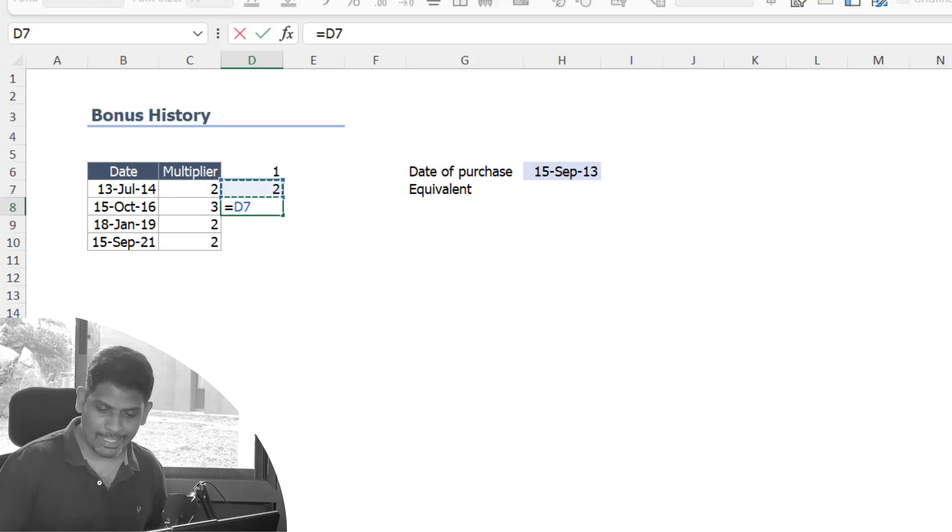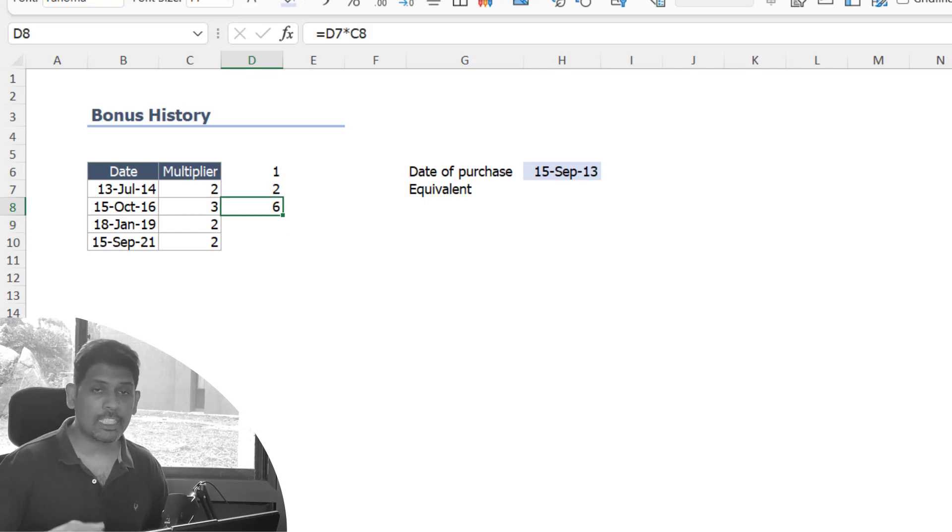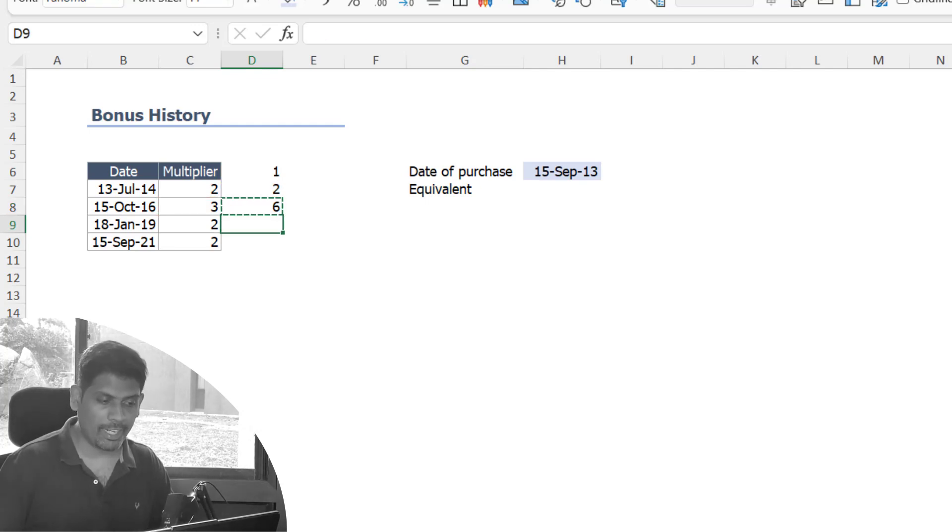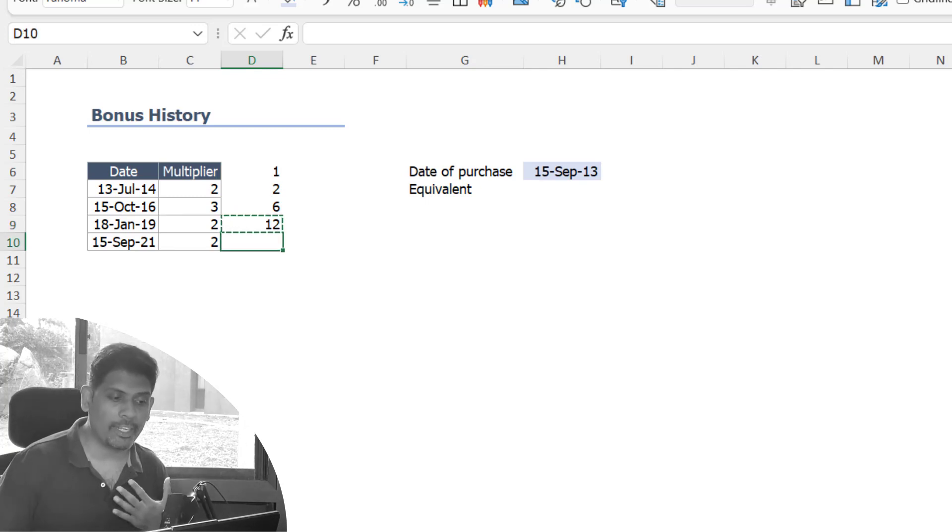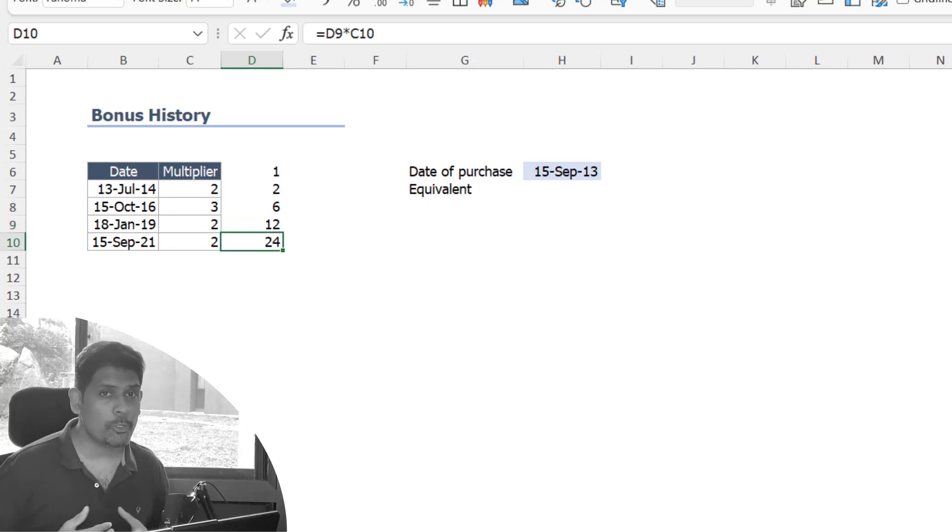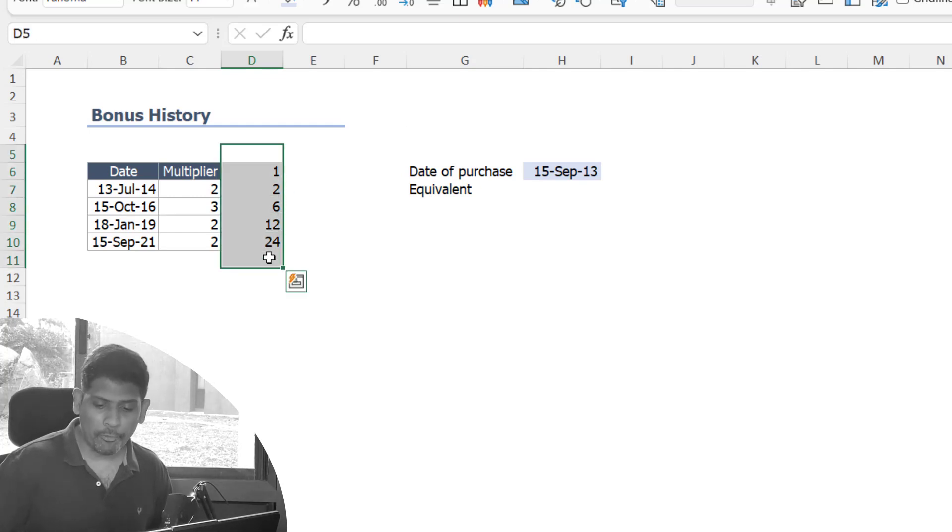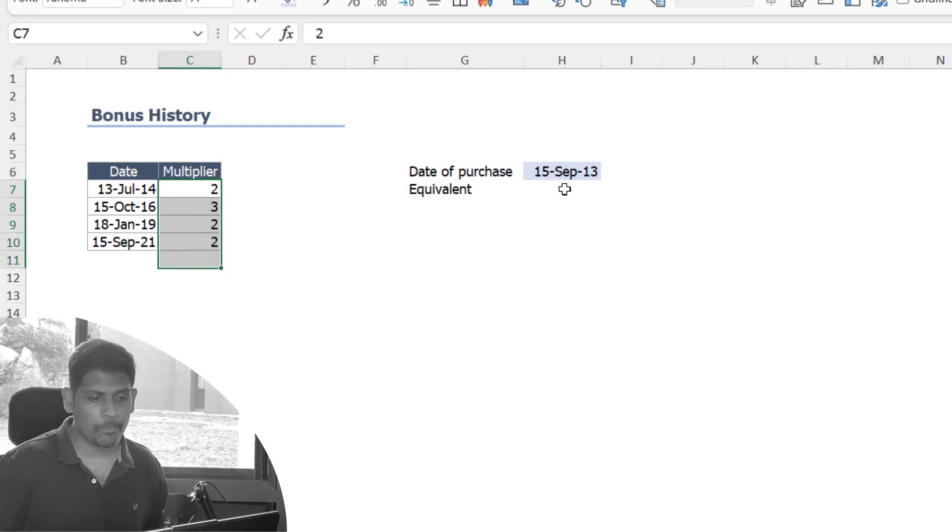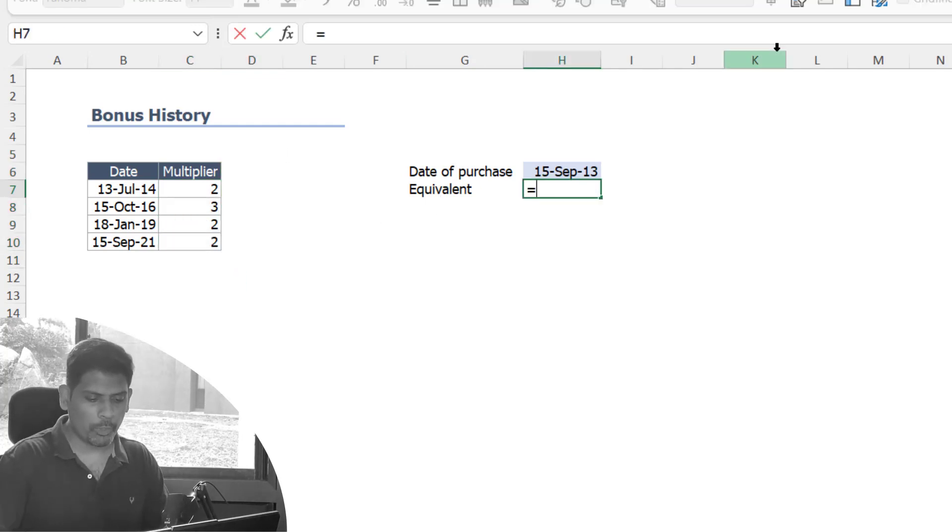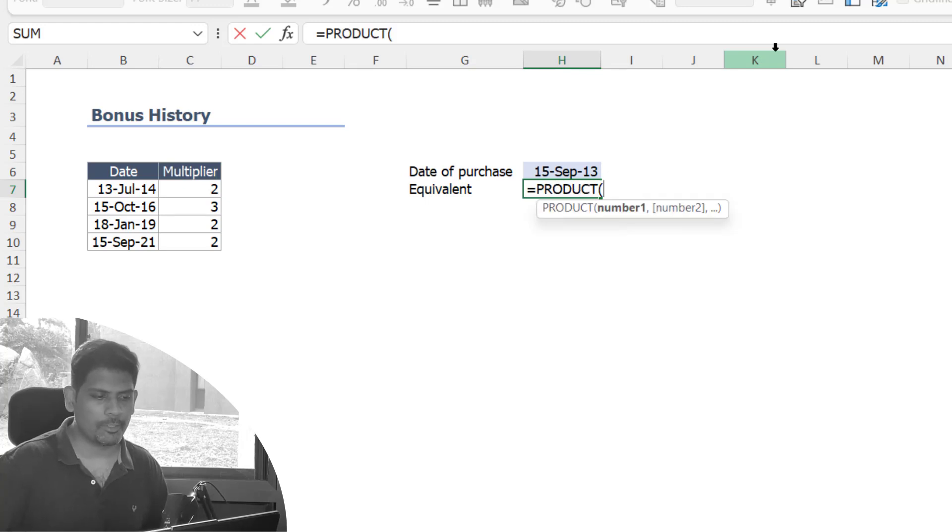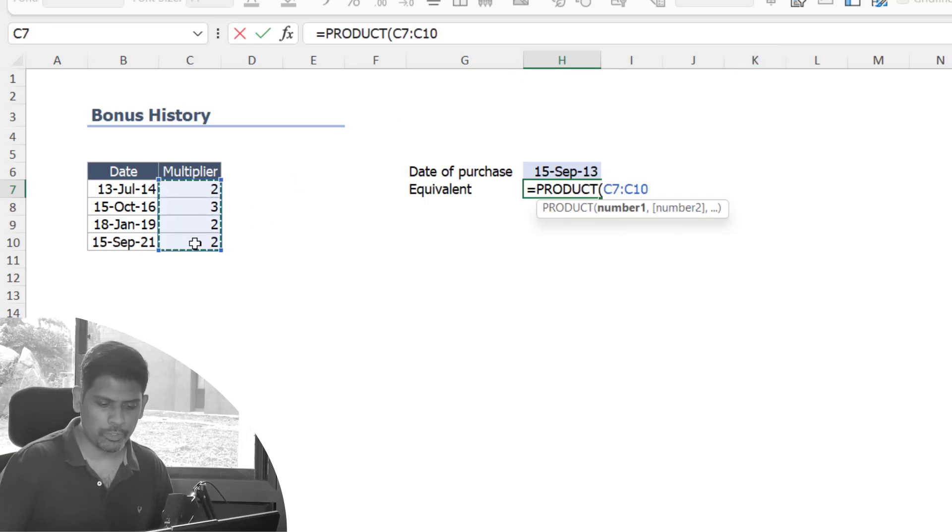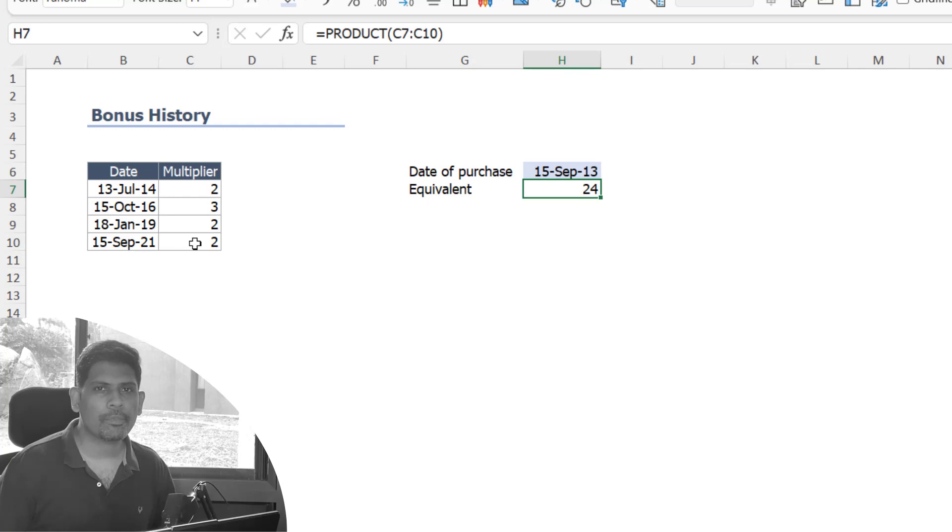If you had one share before 13 July 2014, that became two on that date, then the two became six on 15th October 16, the six got multiplied by two on 18 January 19, and on 15 September 21 it again got multiplied by two, so we'd essentially have 24 shares now. To get a product of all these numbers in one go, we could simply use a PRODUCT function and select all the values to get 24.